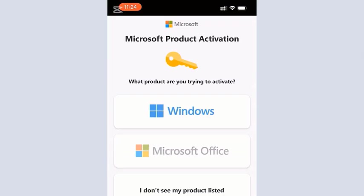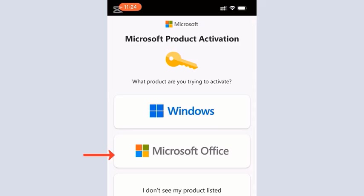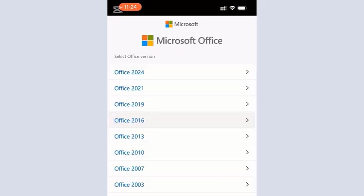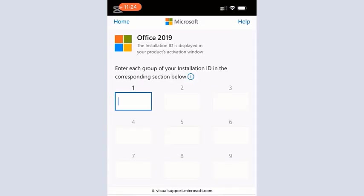And then when that opens, you want to tap on Microsoft Office. You can use the same link to activate Windows if you want, or use the same procedure to activate Windows operating system. I'll tap Office 2019, that is the Office I'm going to activate.